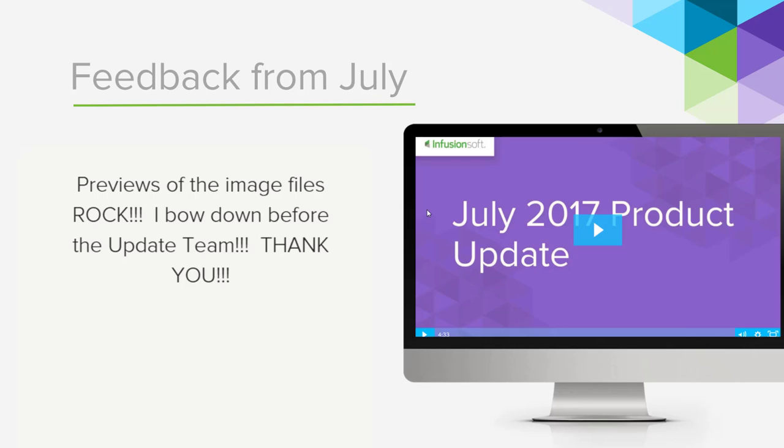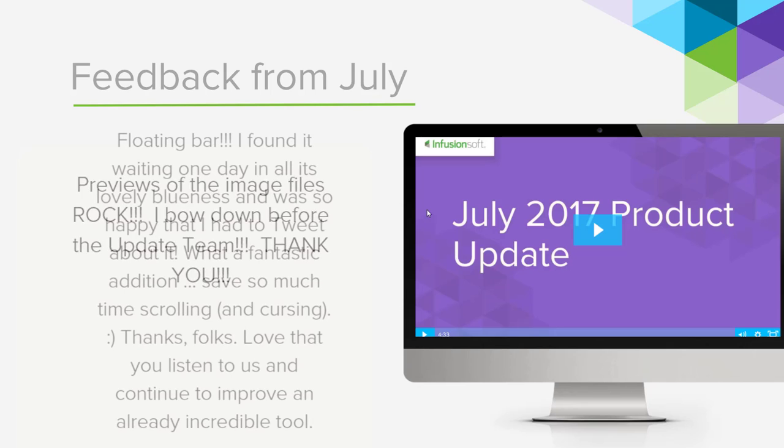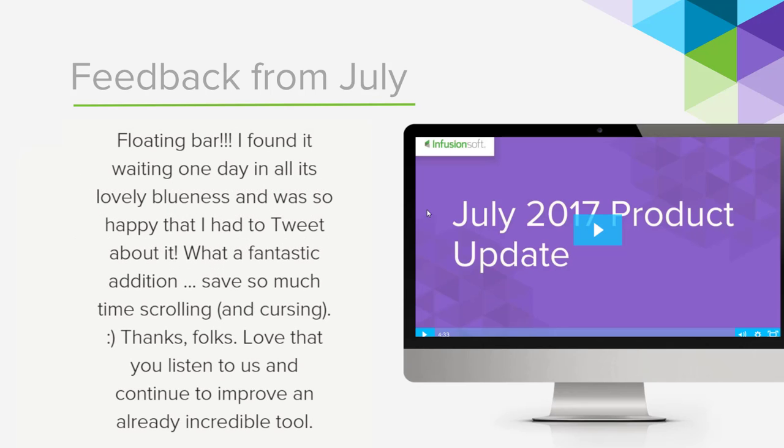Previews of the image files rock. I bow down before the update team, thank you. I'm sure they appreciate that. And last but not least, the floating bar. I found it waiting one day in all its lovely blueness and was so happy that I had to tweet about it. What a fantastic addition. It saves so much time scrolling and cursing. Thanks folks. Love that you listen to us and continue to improve an already incredible tool.